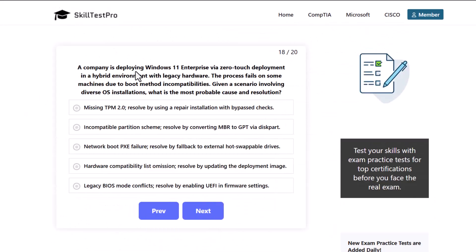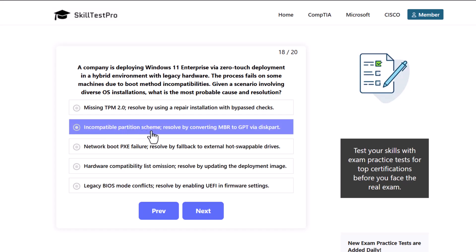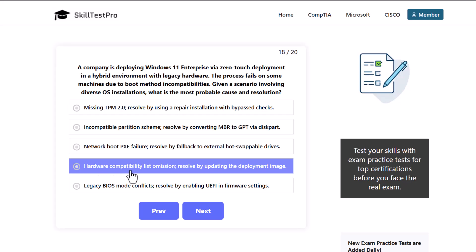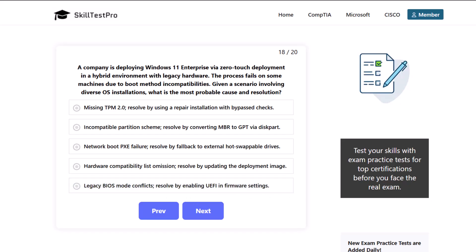A company is deploying Windows 11 Enterprise via zero touch deployment in a hybrid environment with legacy hardware. The process fails on some machines due to boot method incompatibilities. Given a scenario involving OS installations, what is the most probable cause and resolution? Missing TPM 2.0, resolve by using repair installation with bypass checks. Incompatible partition scheme, resolve by converting MBR to GPT via diskpart. Network boot PXE failure, resolve by fallback to external hot swappable drives. Hardware compatibility omission, resolve by updating the deployment image. Or legacy BIOS mode conflicts, resolve by enabling UEFI in firmware settings.